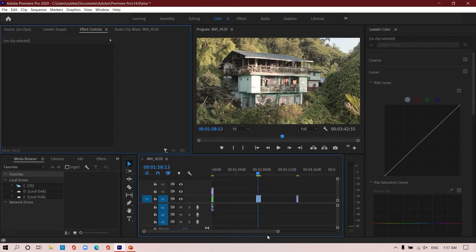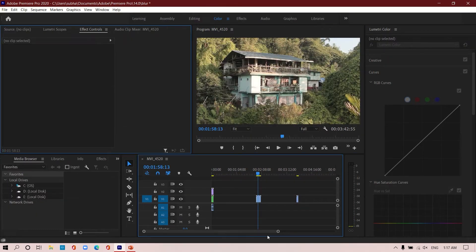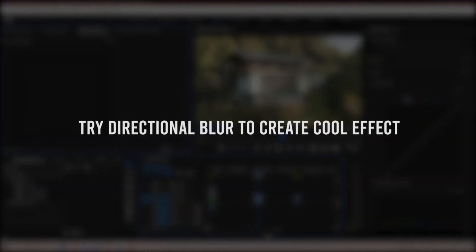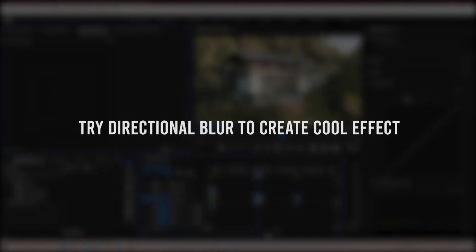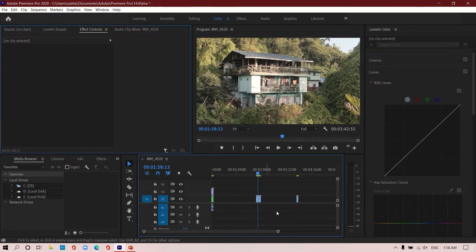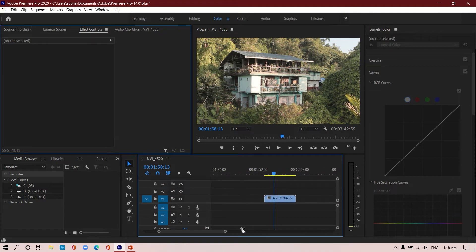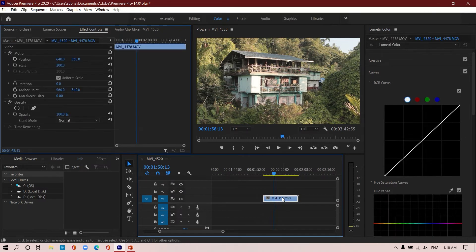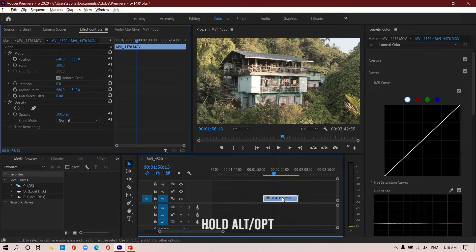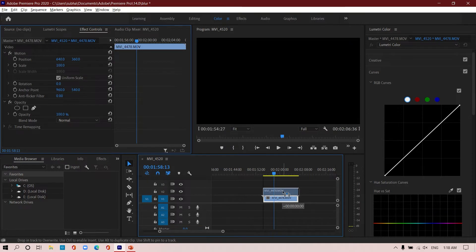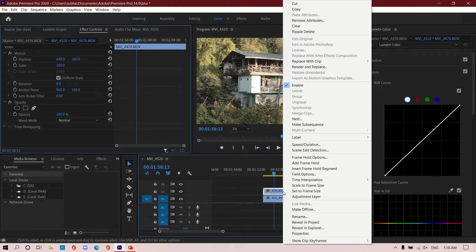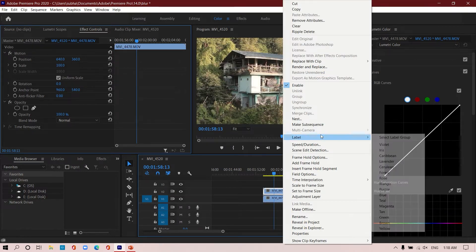Also, you can play around with different kinds of blur effects. For example, I have this footage over here and I'm going to do the same, make a copy of it by holding Alt or Option, drag it and drop it on top of it. I'm also going to change the color of this particular footage so that it's easier to understand.